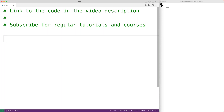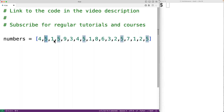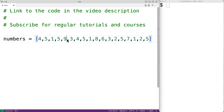In this video, we're going to learn how to find the first non-repeating item in a list using Python. For example, if we have a list of numbers like this, the first non-repeating item in this list is 9, because 9 has no repeat, but 4 here has a repeat, and so does 5, and so does 1. So 9 is the first non-repeating item in this list.